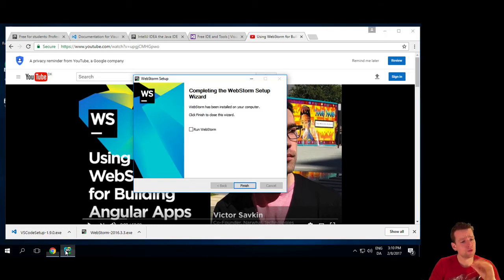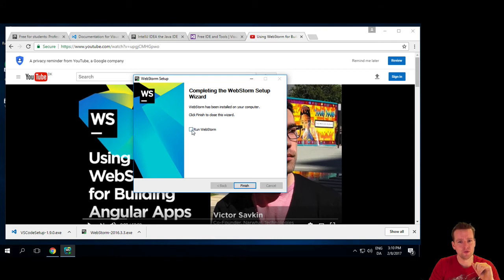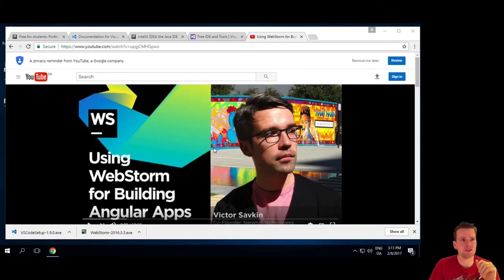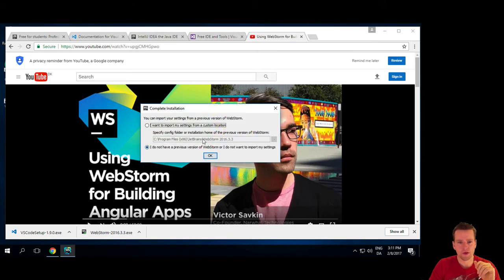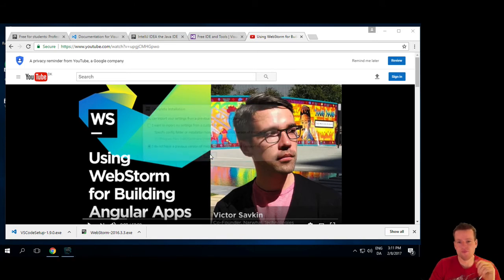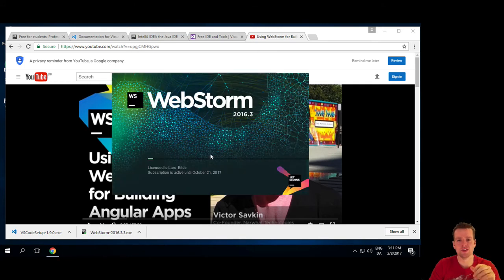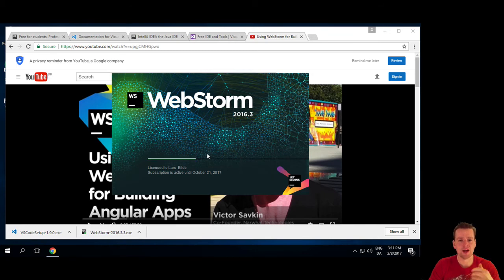So let's run WebStorm, finish it. It's done installation. So it'll pop up here with the WebStorm. I will say I don't want to import the web settings, previous settings, because I don't have any. It'll start it.